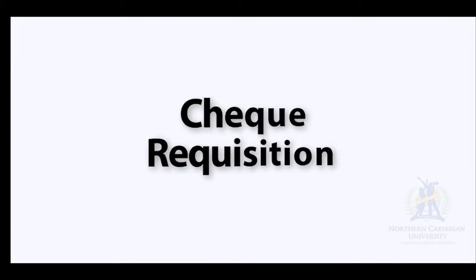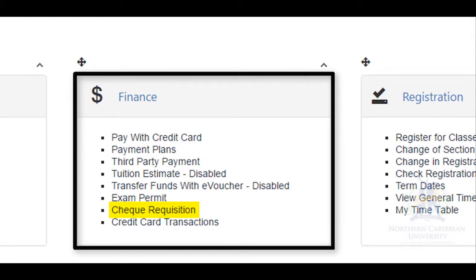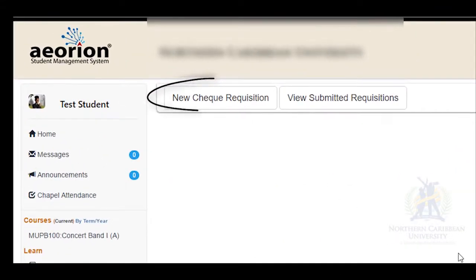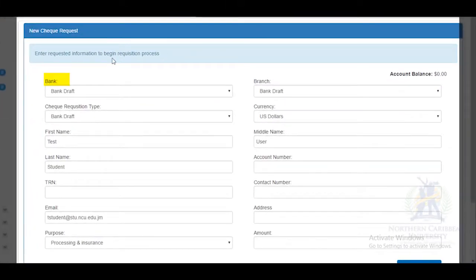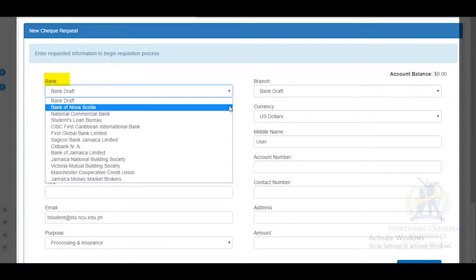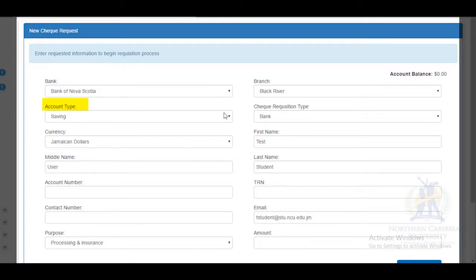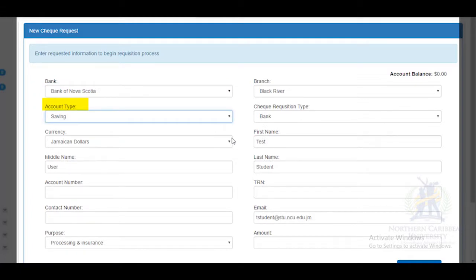Hi everyone, we're going to look at doing a check requisition online. After you have logged into your Orion account, go to the widget entitled Finance and select Requisition. Select New Check Requisition. You will be required to give information relating to your bank account and the currency.